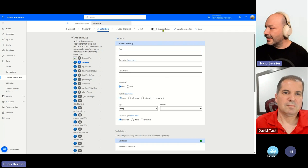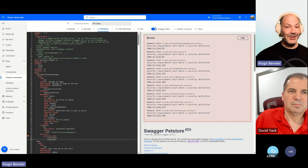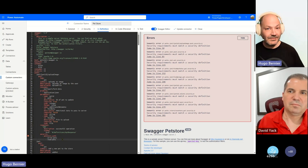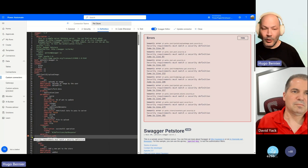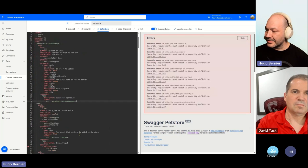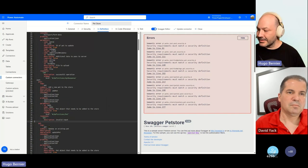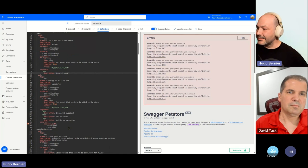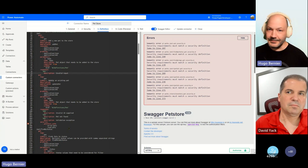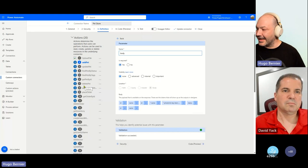You can also use the Swagger editor to see the code behind the scenes. You'll notice some errors on the right — that's because Swagger has defined security constructs not in use for Power Automate connectors. If I remove those security constructs, it starts removing the errors. Through the power of demos, I've gone and fixed all that and removed all errors.